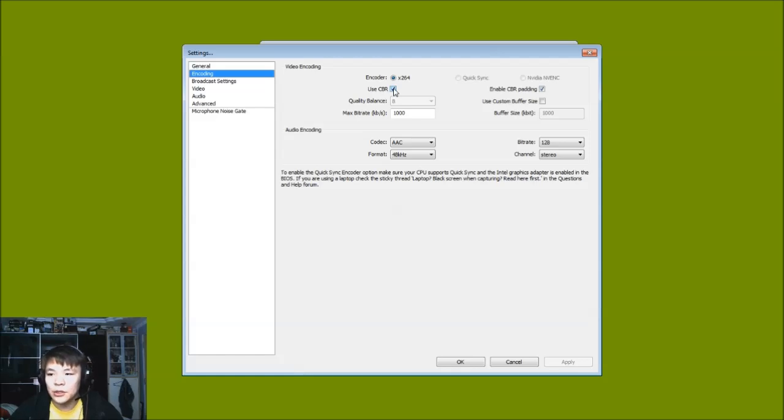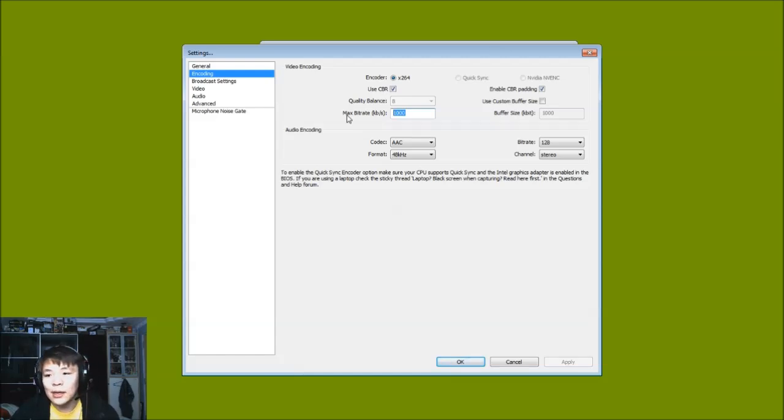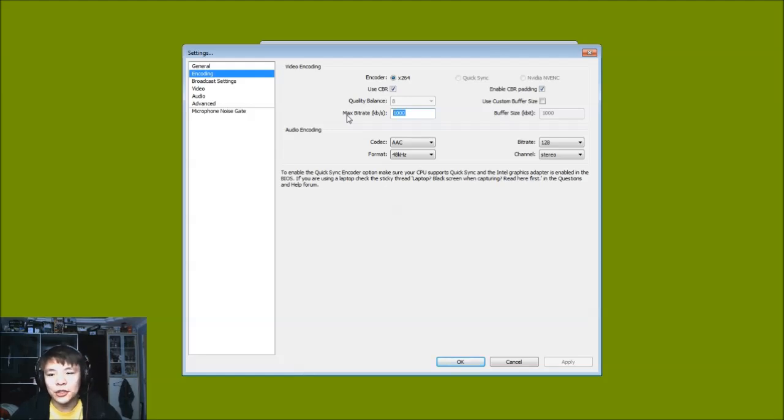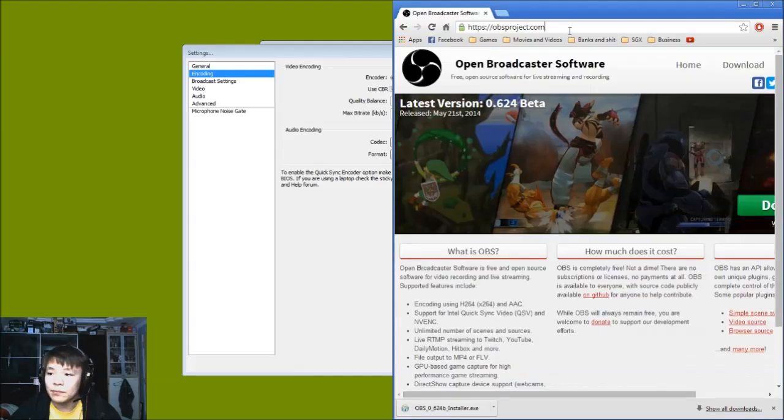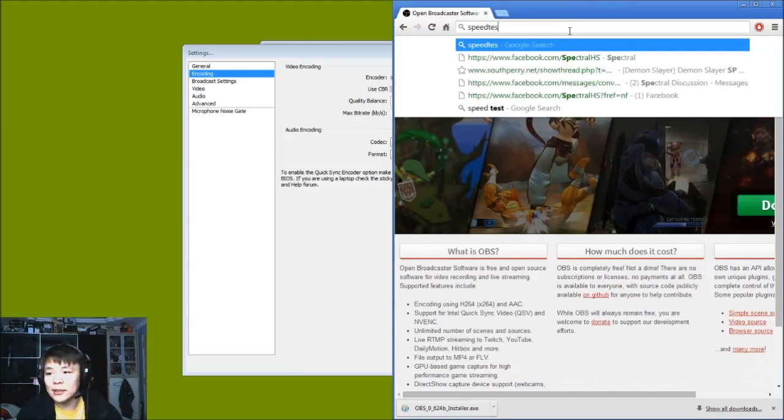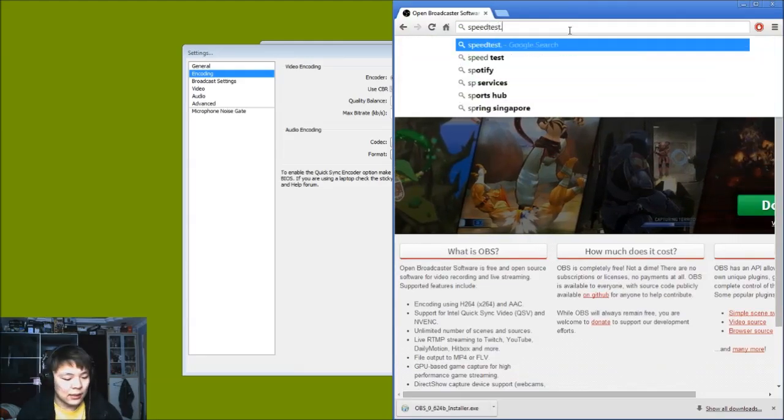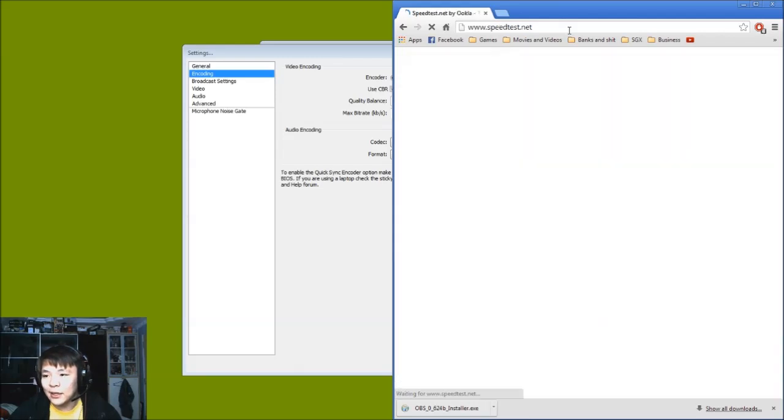The rest of the other software is VBR, that's a variable bitrate. So CBR is good for Twitch, stay with that. Enable CBR padding. And now for bitrate, this is where I want to spend a little more time to talk about this because I have friends from the Philippines that will watch this video, and if you are from the Philippines and wondering how good a connection can be, you should go to speedtest.net.